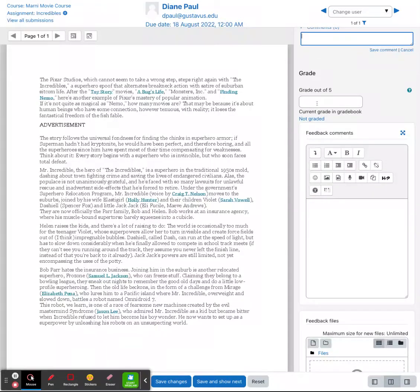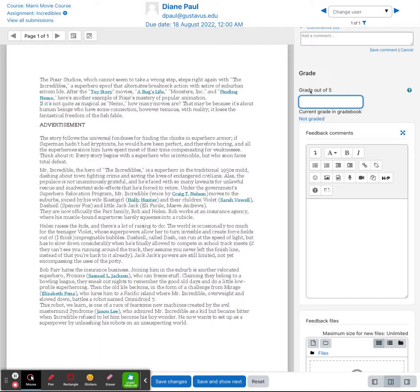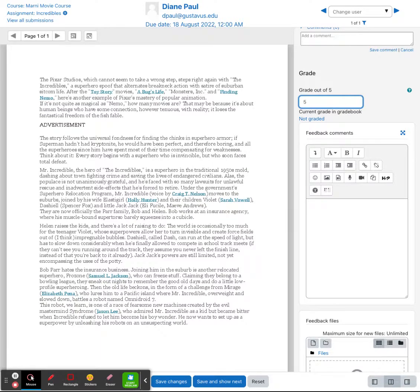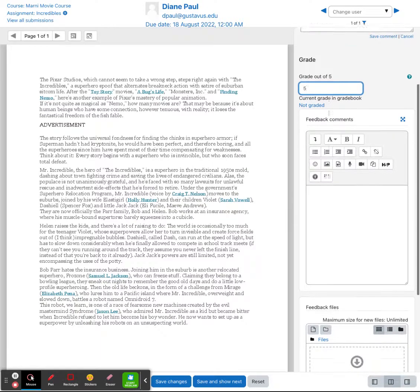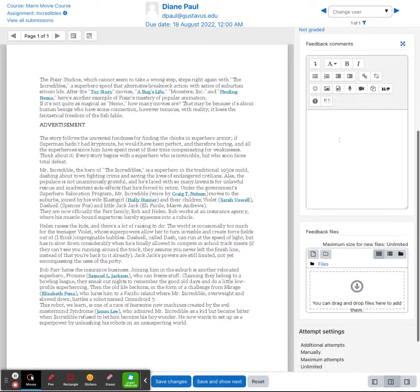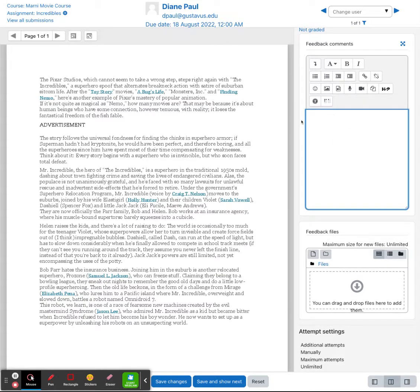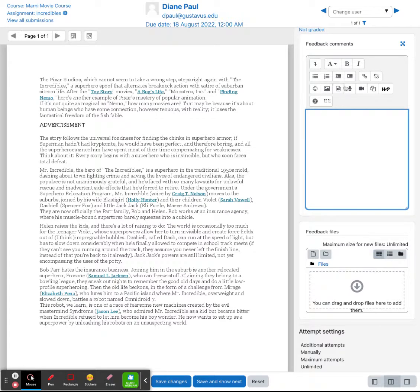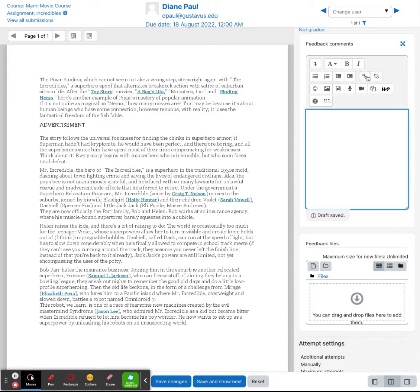Down here is where you're going to grade and provide feedback for the student. So here it tells you it's a grade out of five points. You want to go ahead and grade your student accordingly. Feedback comments can be listed here. So this can be put into a text information. You can also add in images.